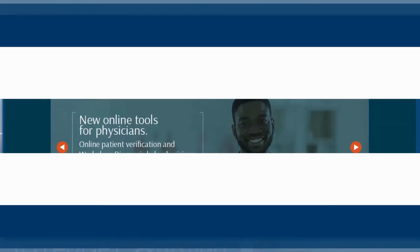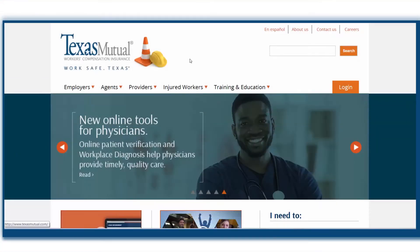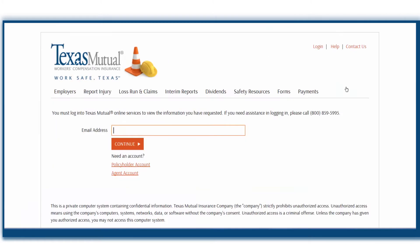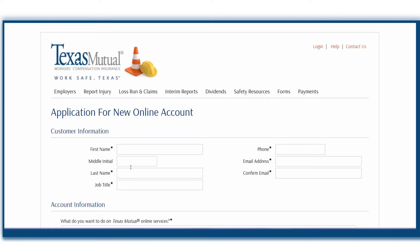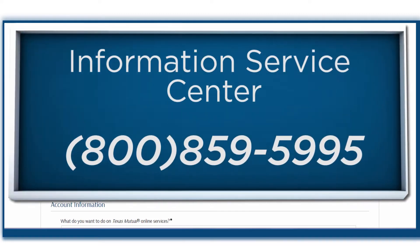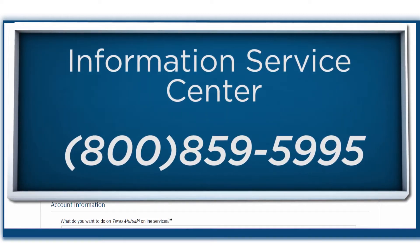To get started, log in to TexasMutual.com. If you haven't yet created your online account, click Agent Account and fill out the application, or contact our Information Services Center.